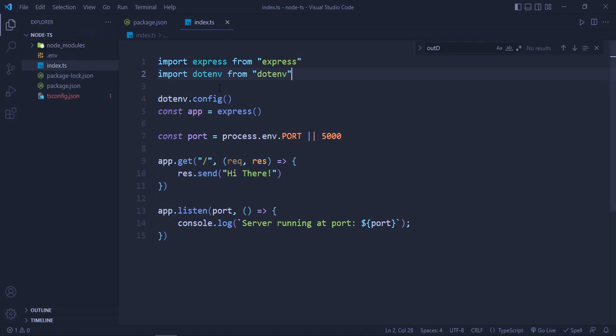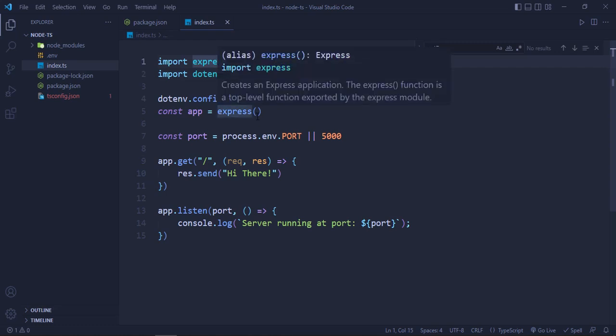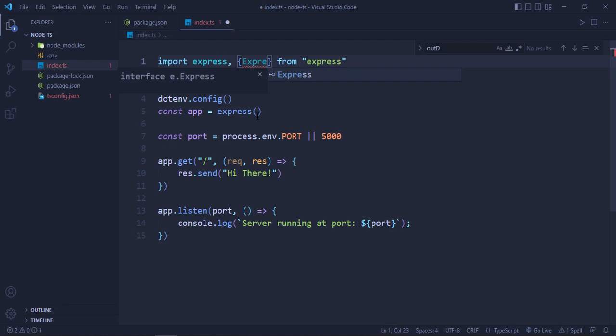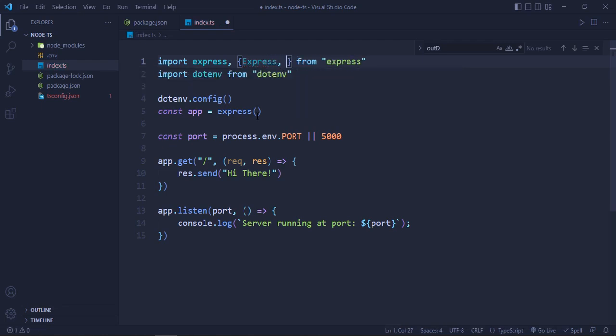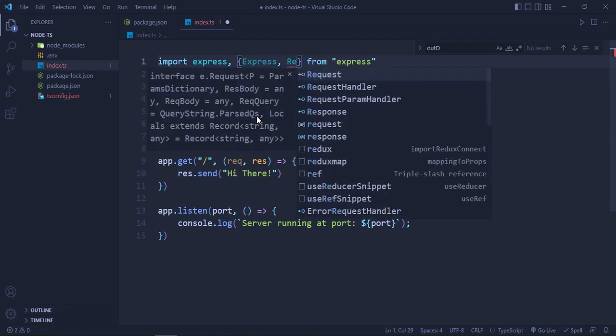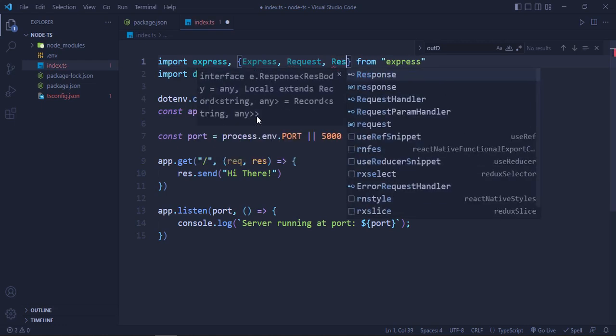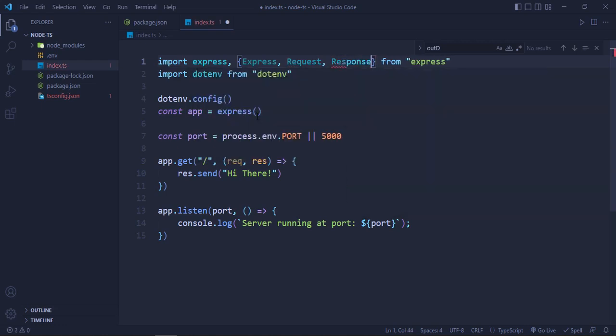Next, we are going to use TypeScript here, so we need type for Express app. And then we will be having type for request and then response. So we can give the type here: express.Request and Response.